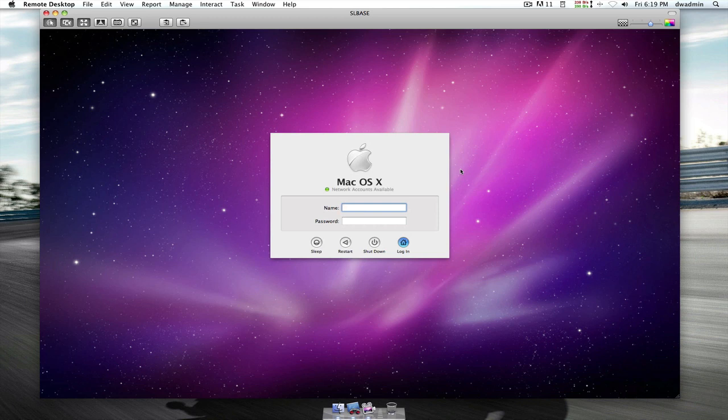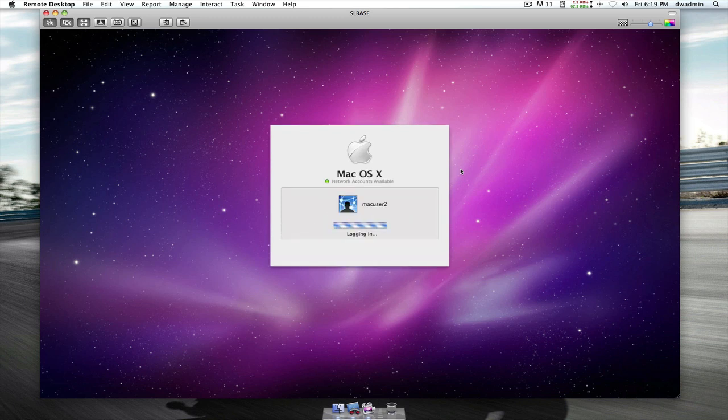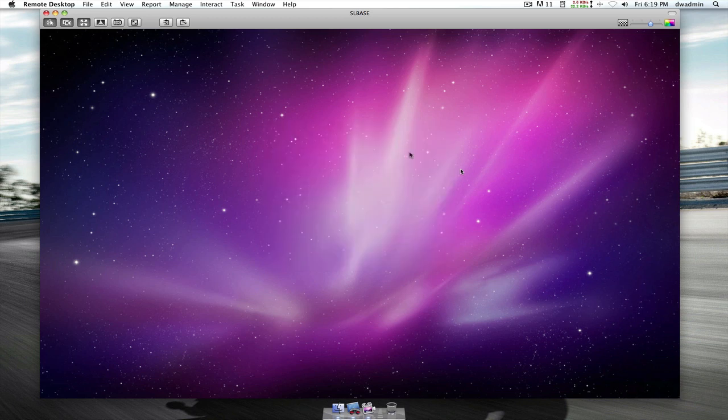But for the moment, I'm going to go ahead, and I'm just going to log in under Mac user. Oops, Mac user 2. So I logged into Mac user 1 before, and we'll have a look here. So we should see some modifications, such as the dock, the desktop, and so on.